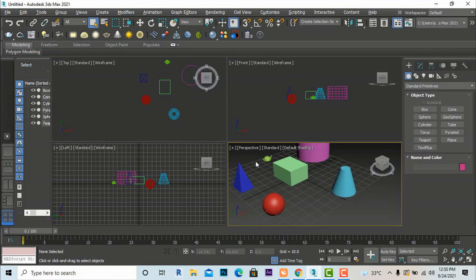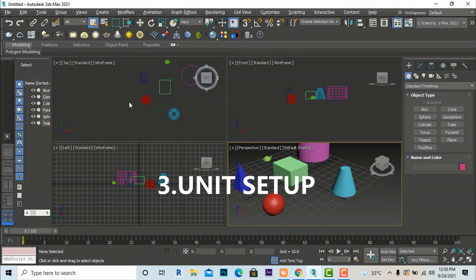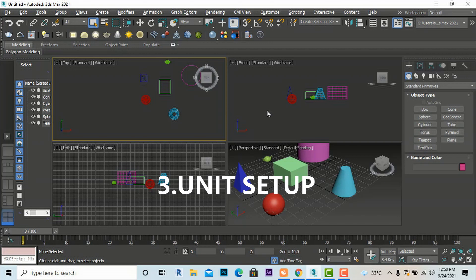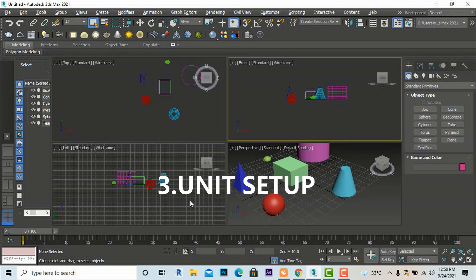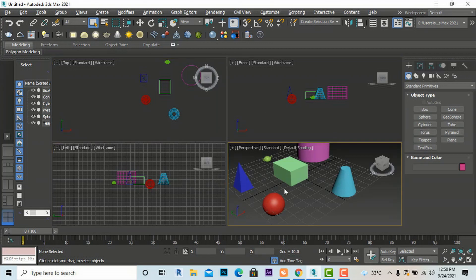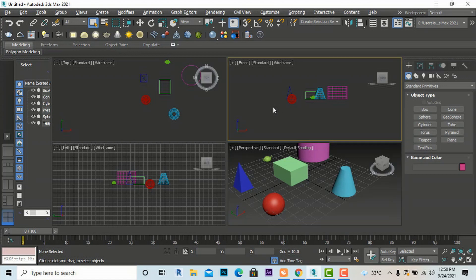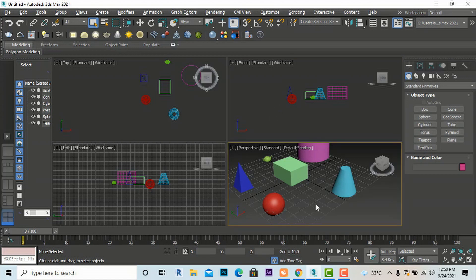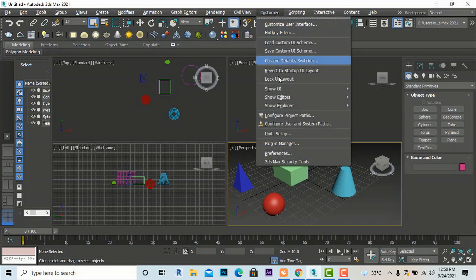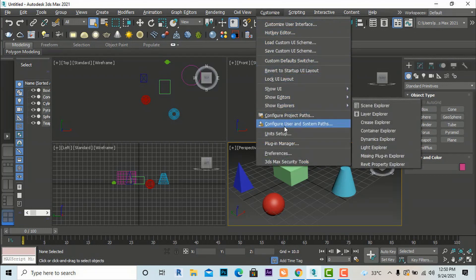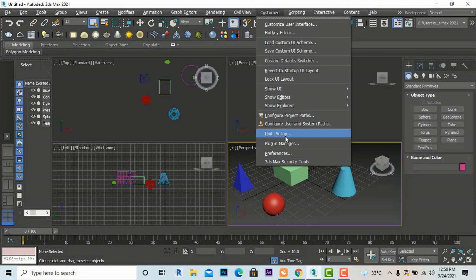Next is unit setup. Units determine what measurement system you work in within 3ds Max — inches, meters, millimeters, or other settings. To access this, go to the Customize tab and click on Unit Setup.